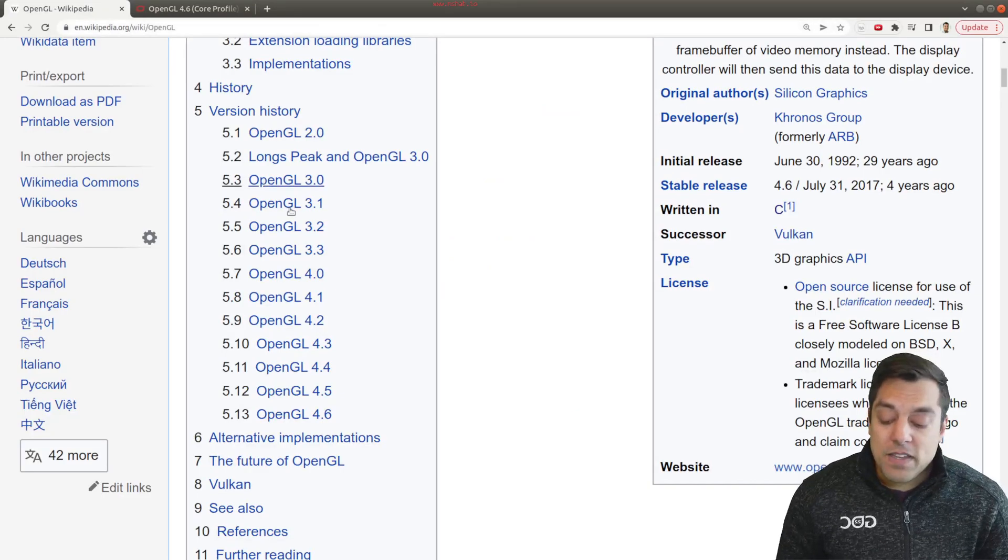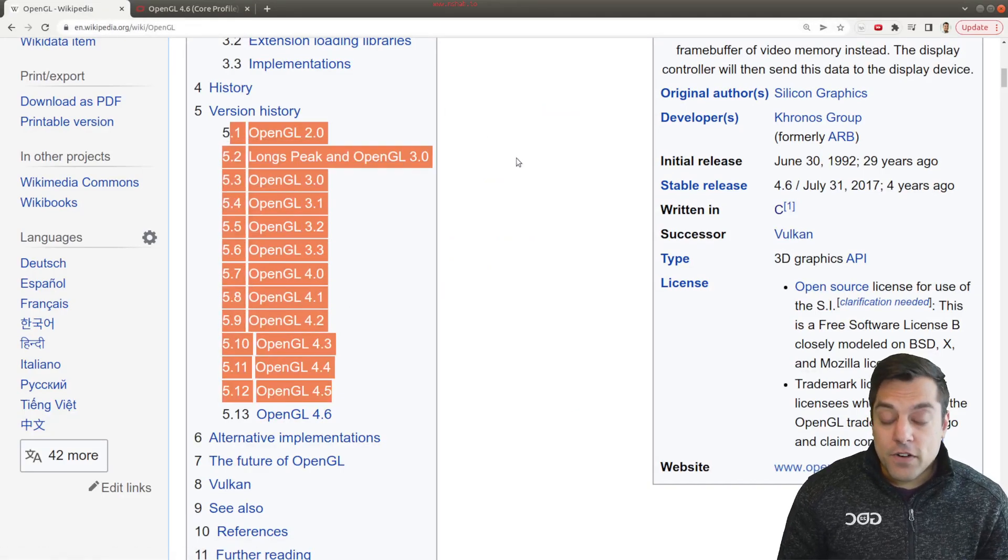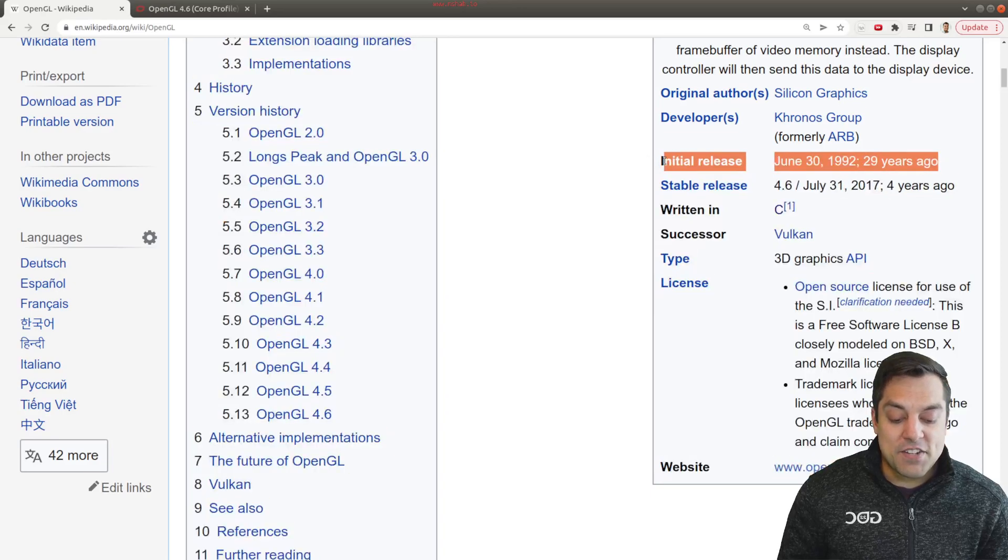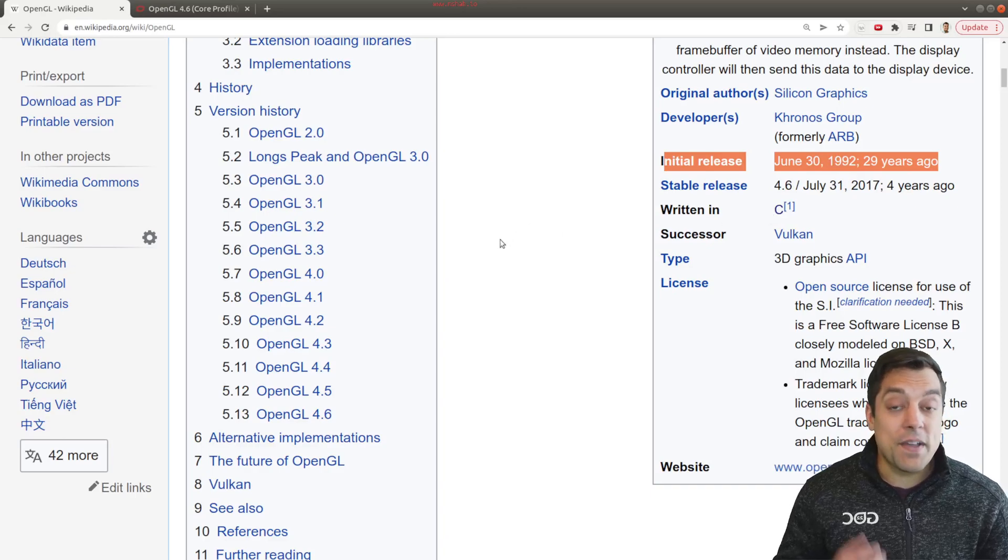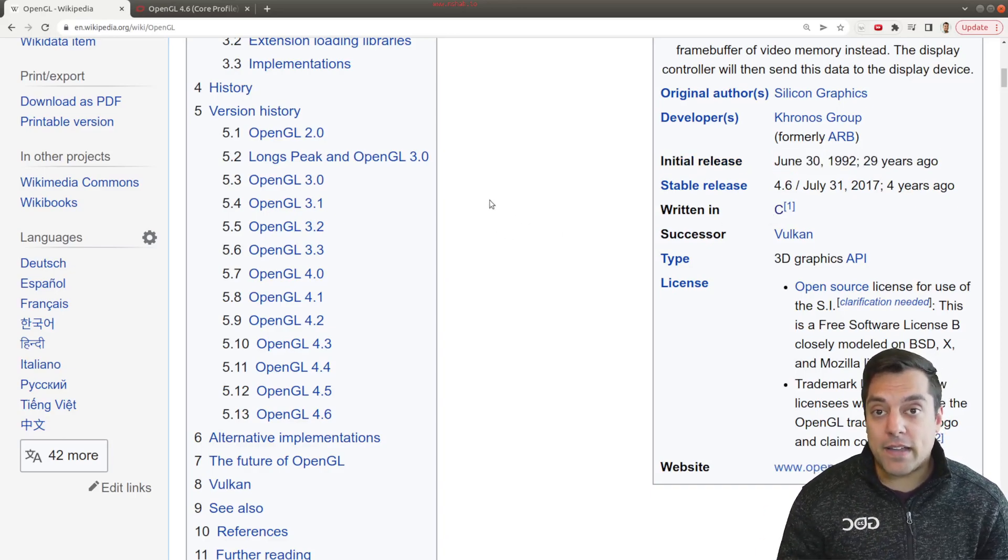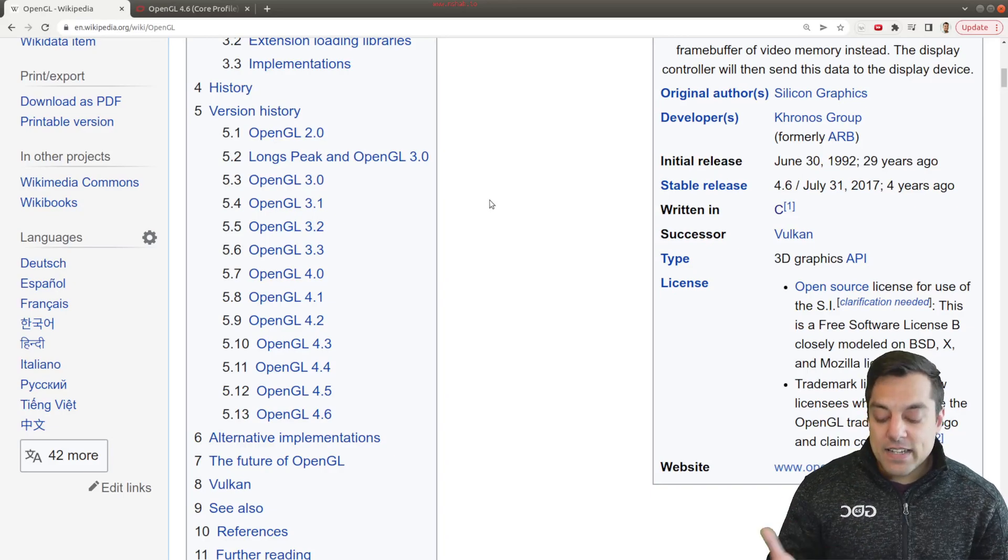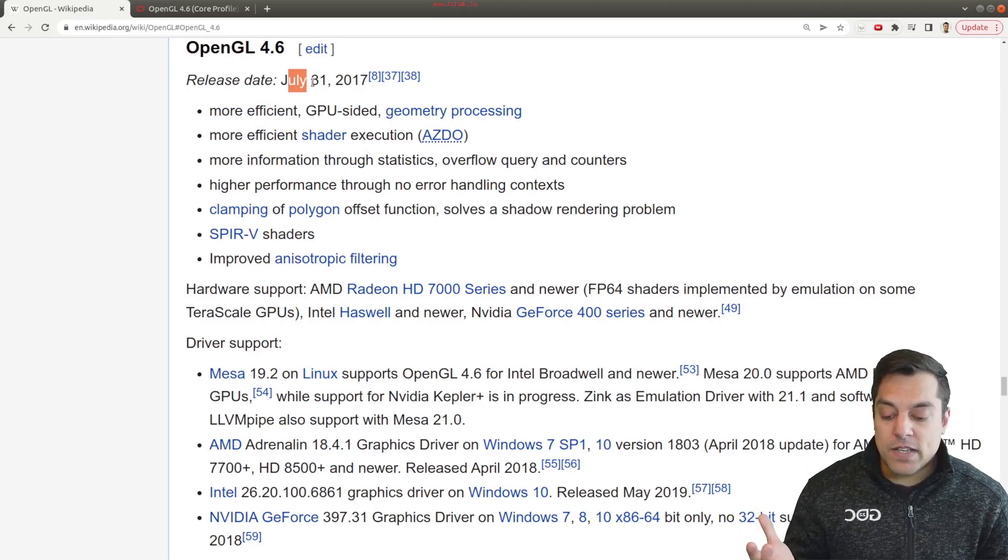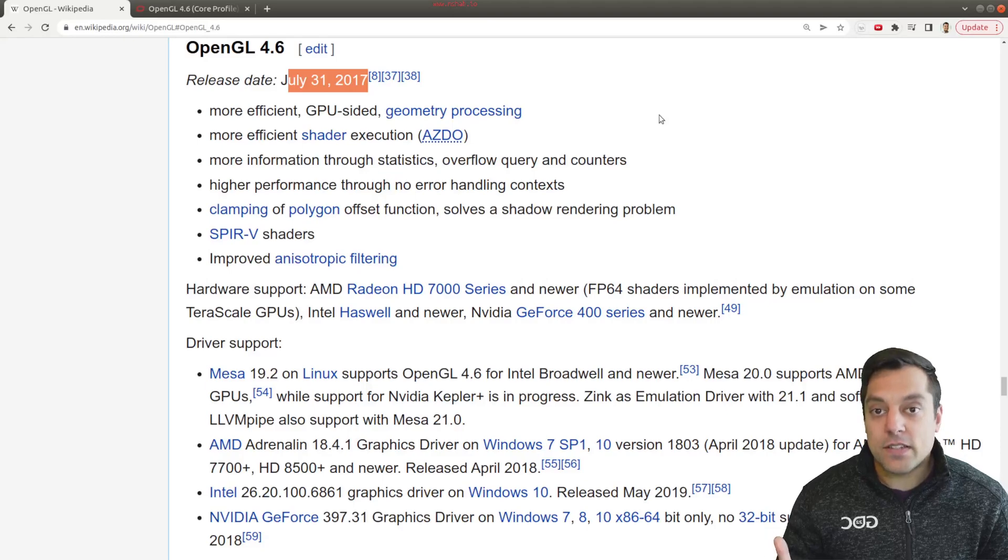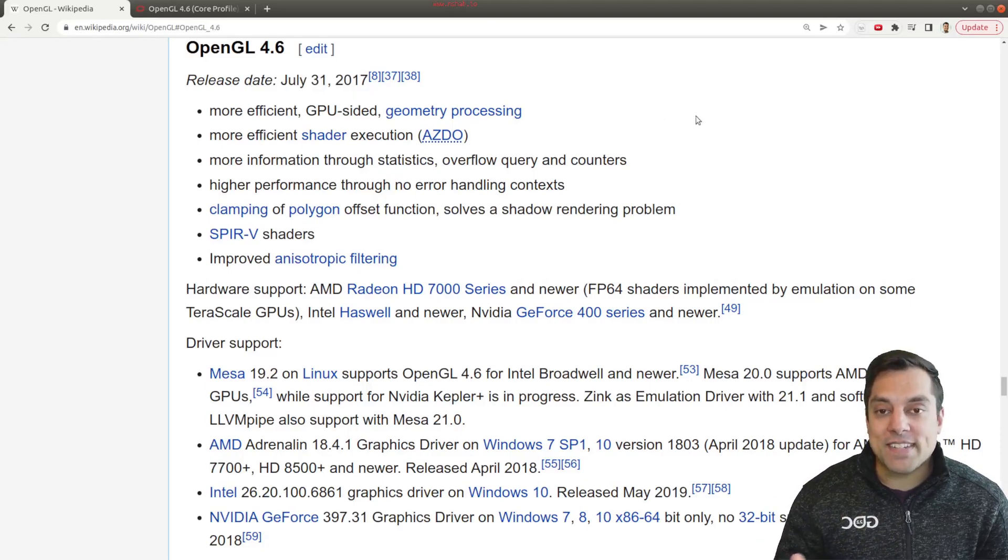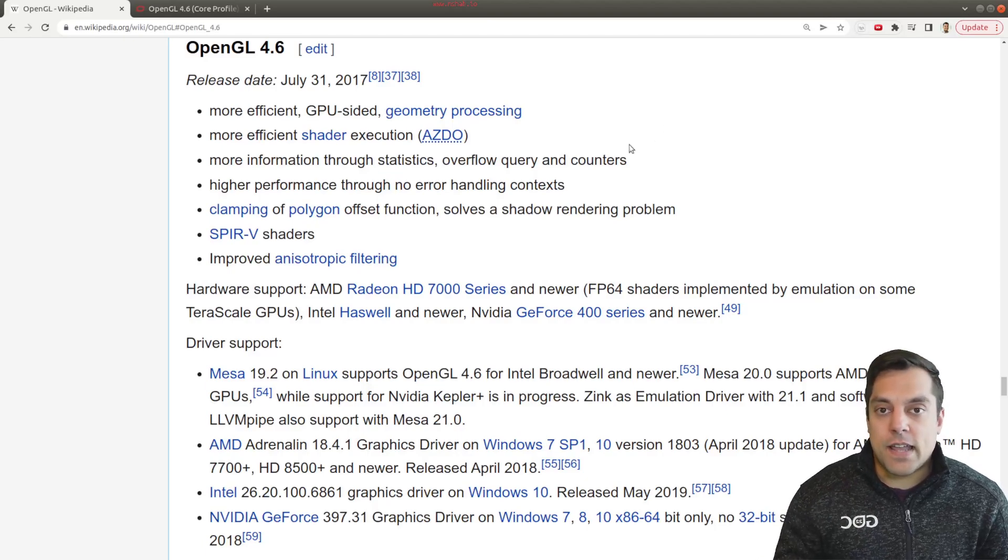So if you go to the Wikipedia page and just want to take a look at all the different versions here, or rather just to see when the initial release was here, June 30th of 1992. So it's a very, very mature API. It's been around for a long time and it's not getting as many updates recently because the last one was in 2017. But that's not to say that it's still not relevant. It's still going to be used. Folks are still using it and shipping it in commercial applications. So it's still something that is here to stay.